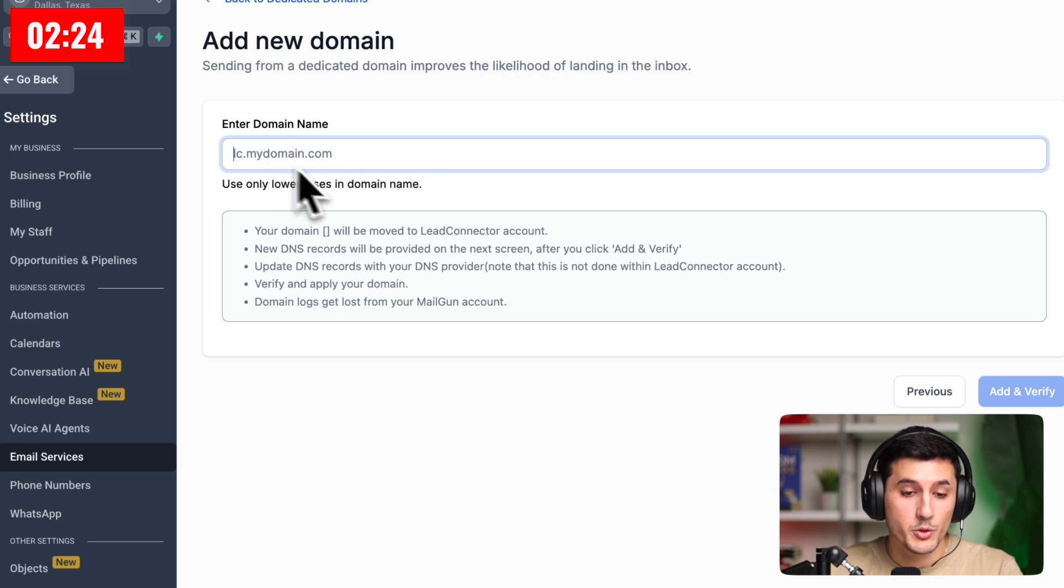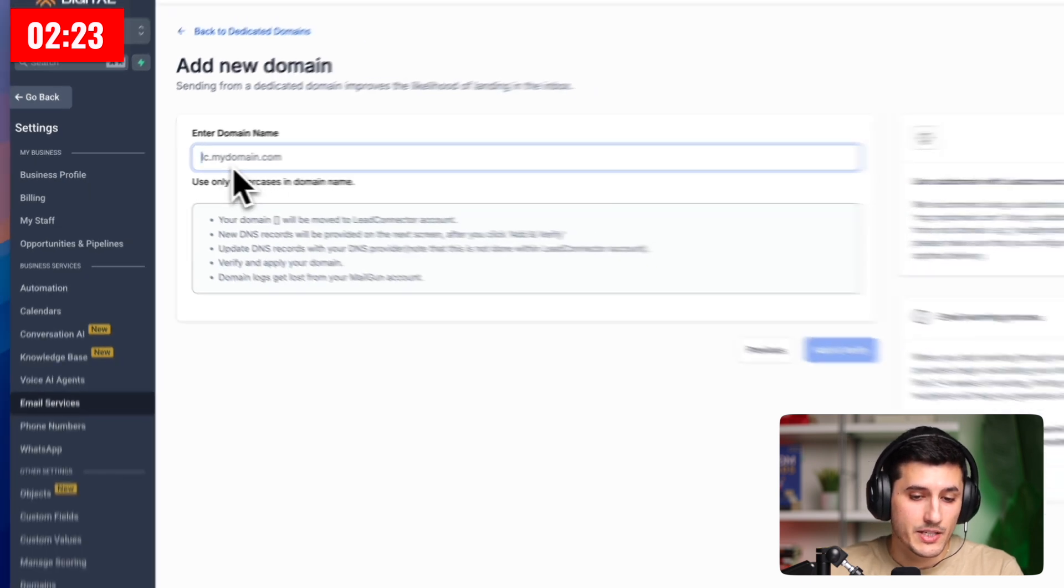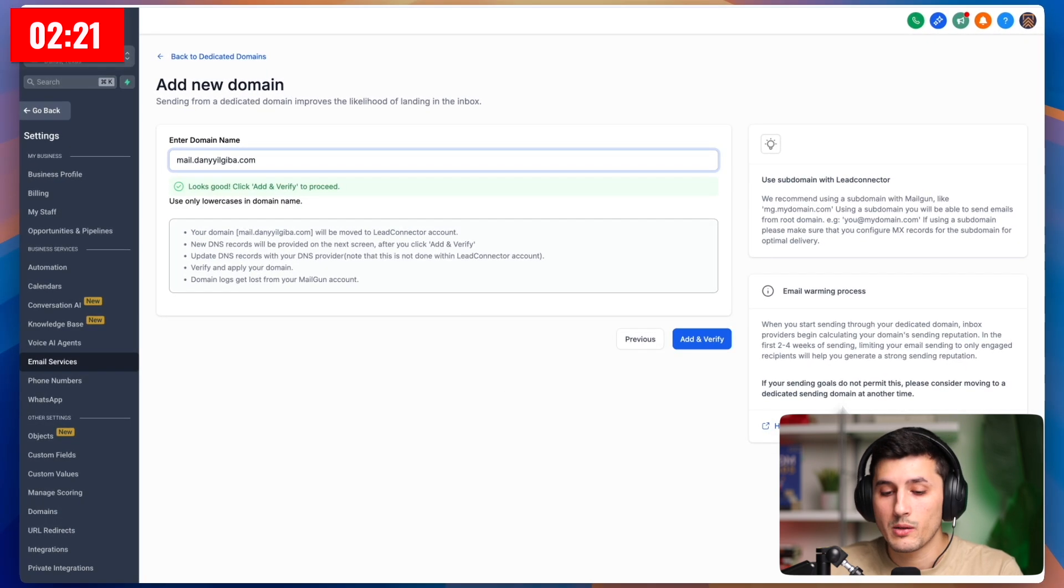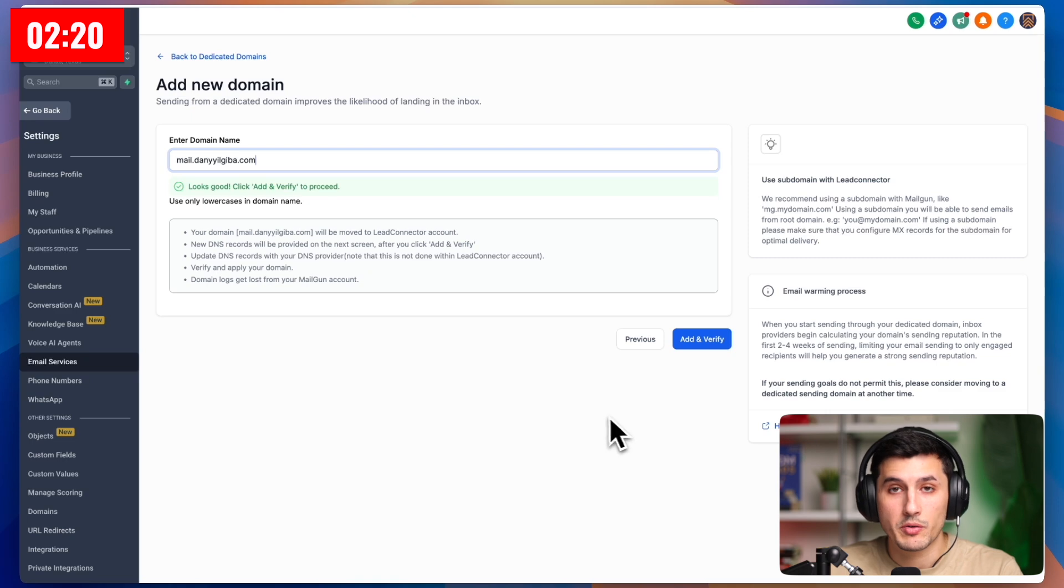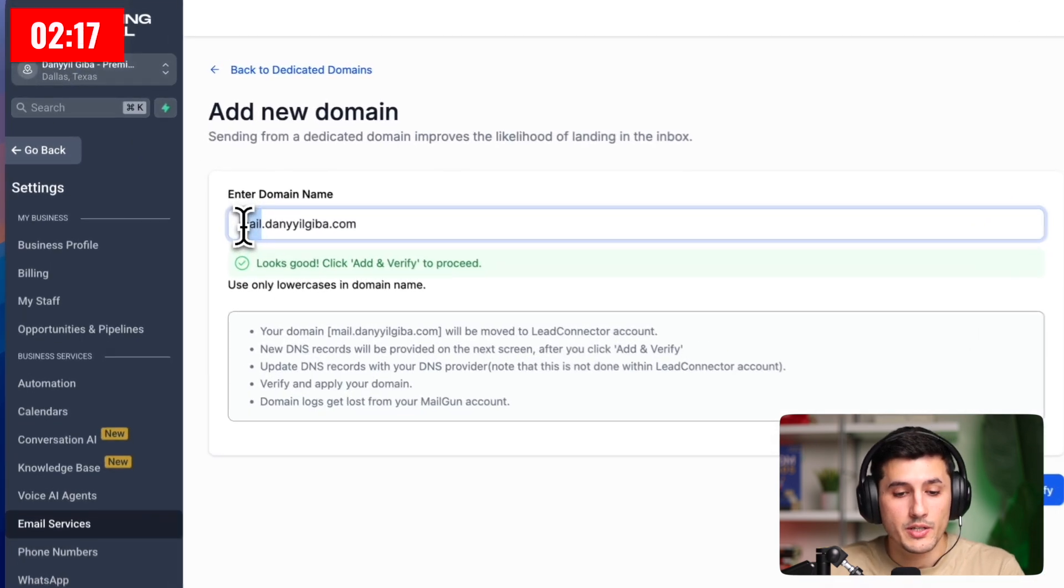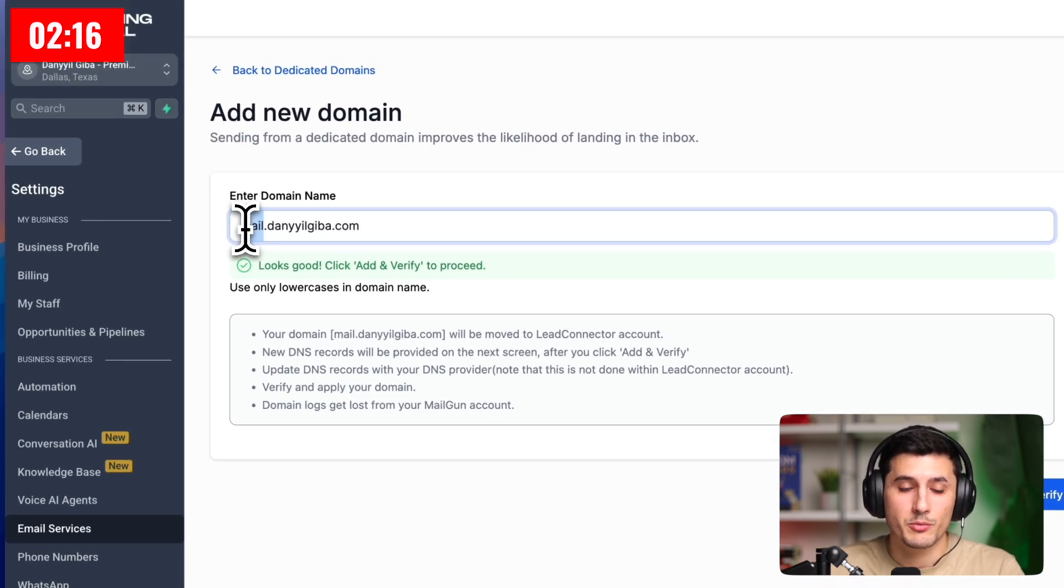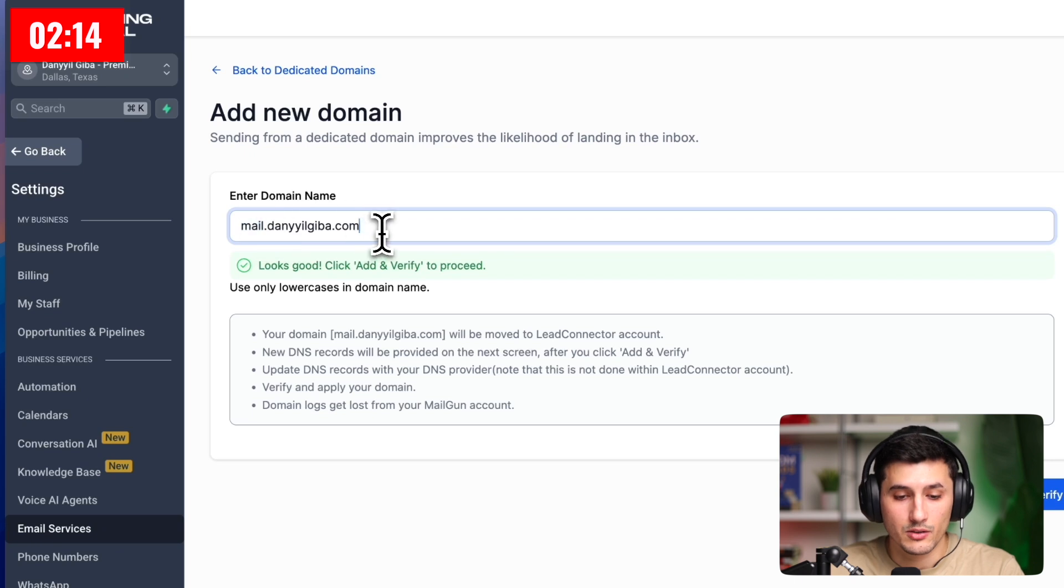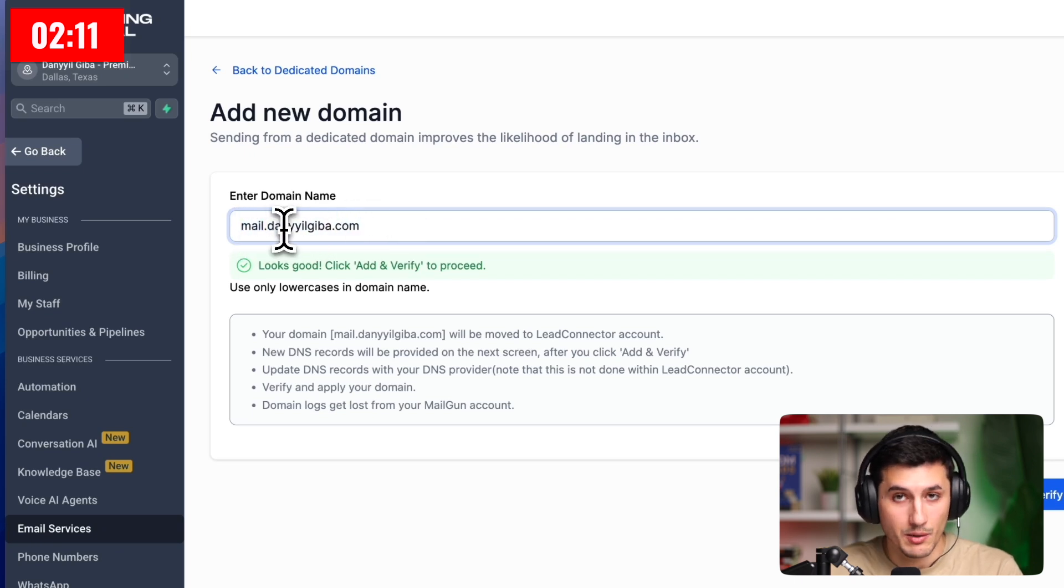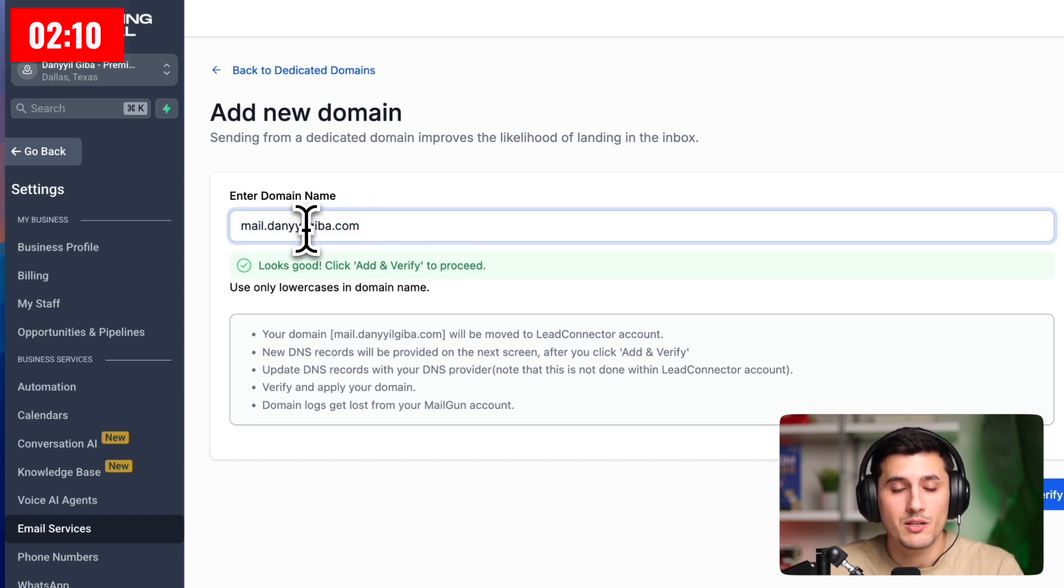Now, it gives us an example of what we should enter, like lc.mydomain.com. Now, there are a lot of helpful tips on the screen right now, but to help you understand, in short, as you can see, I used subdomain mail.danielgiba.com. And this is my root domain. And now I use mail as a subdomain.